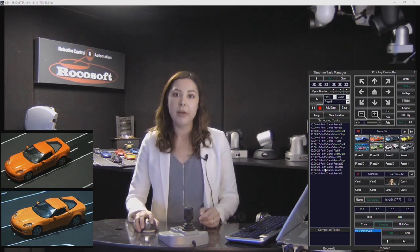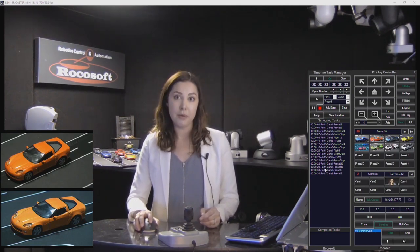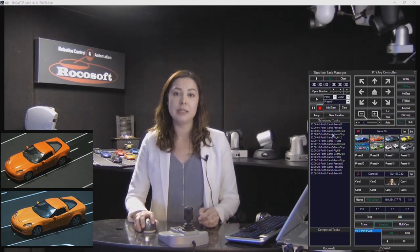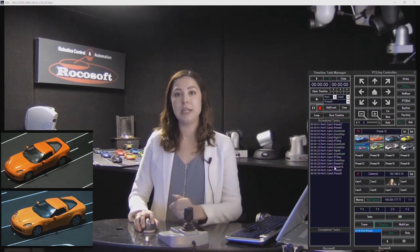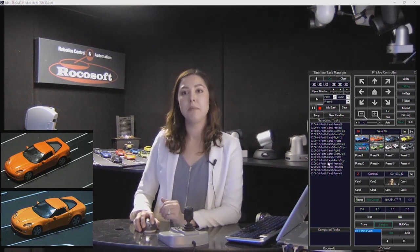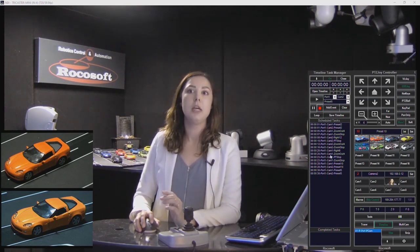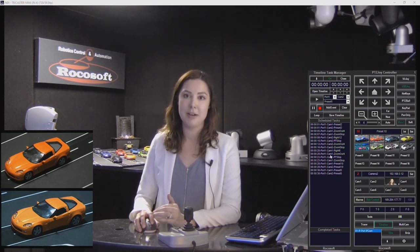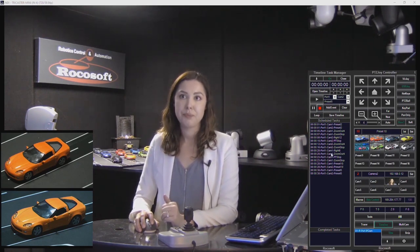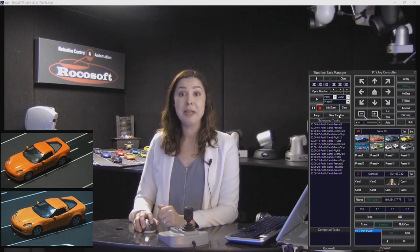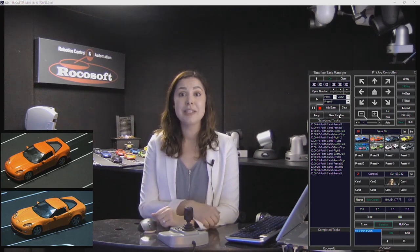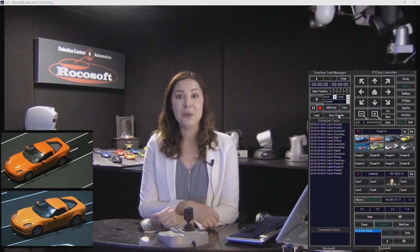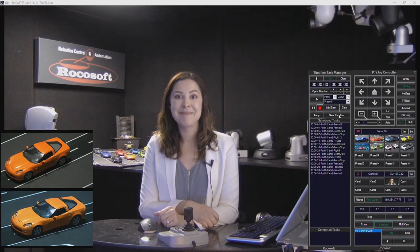All of these timeline files are editable. As you saw, I saved it to my computer, and you can actually open it up and edit it manually there as well. That is our timeline tool — I really hope you enjoyed this video. Thank you so much for watching. Have a great day.